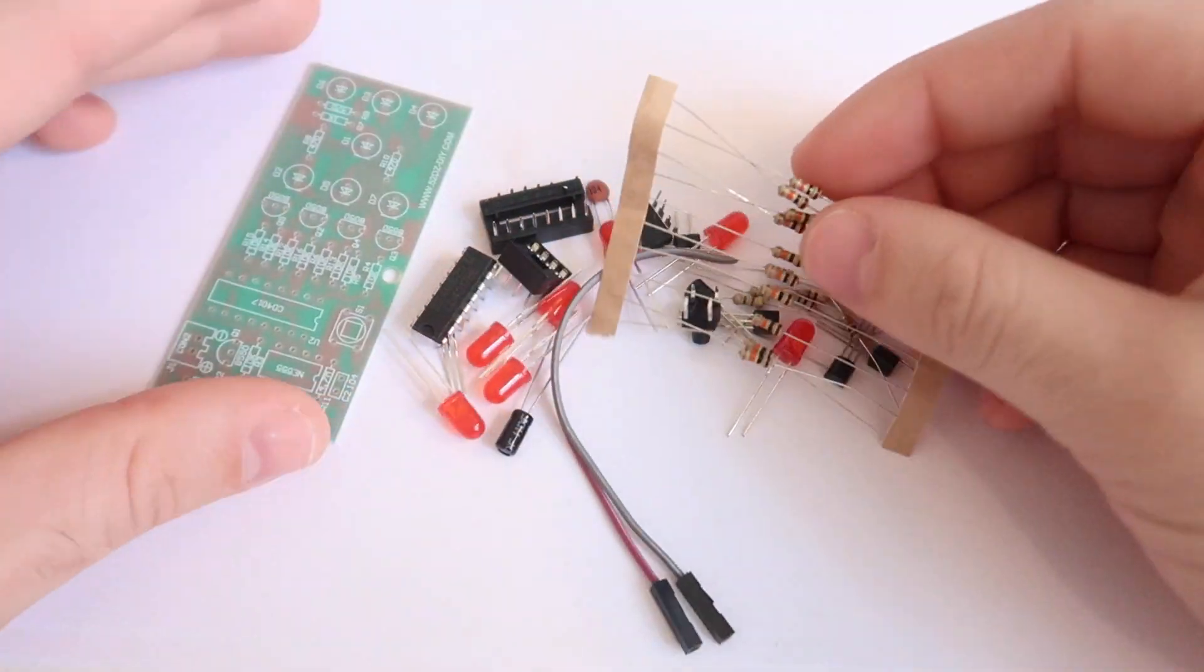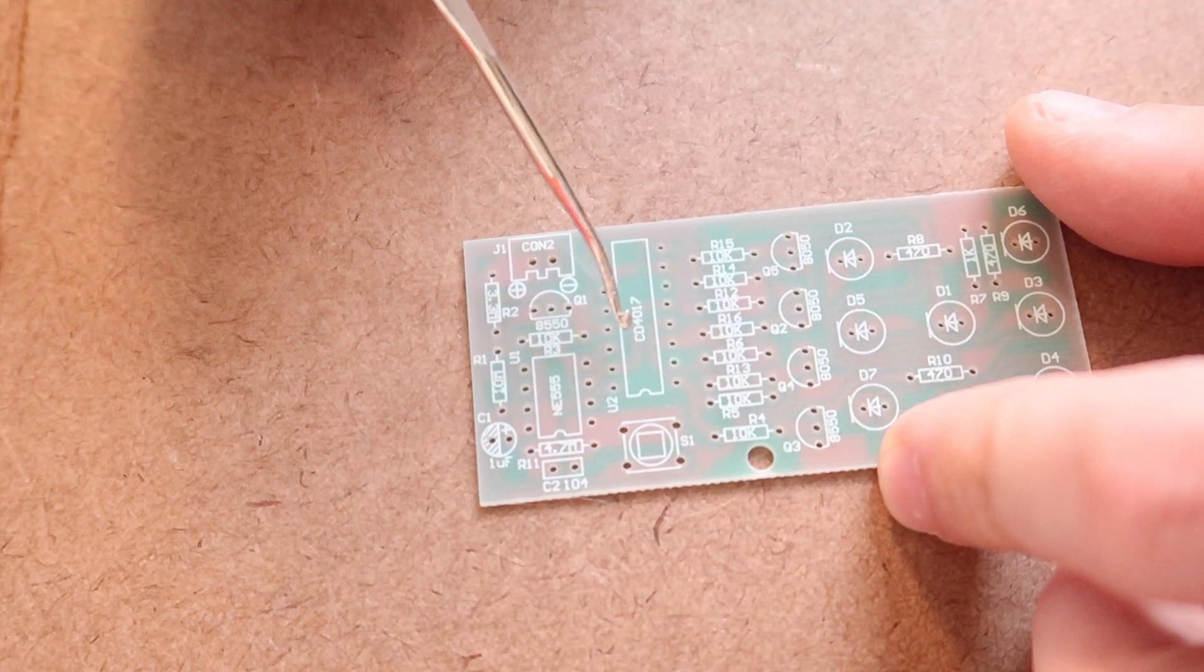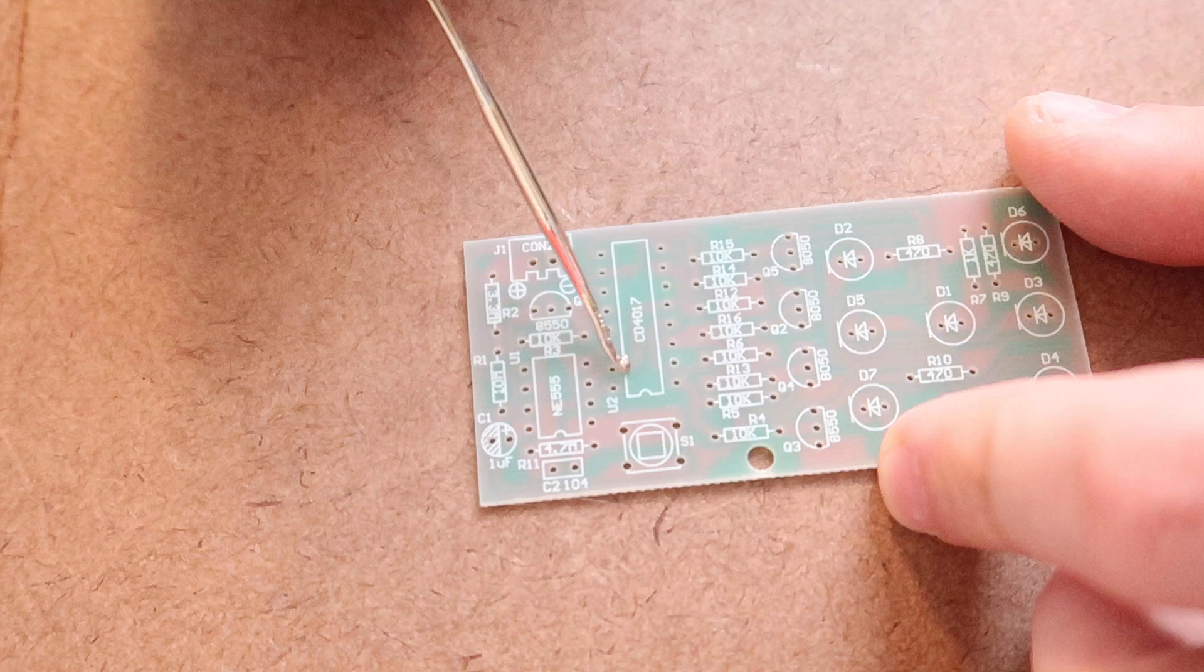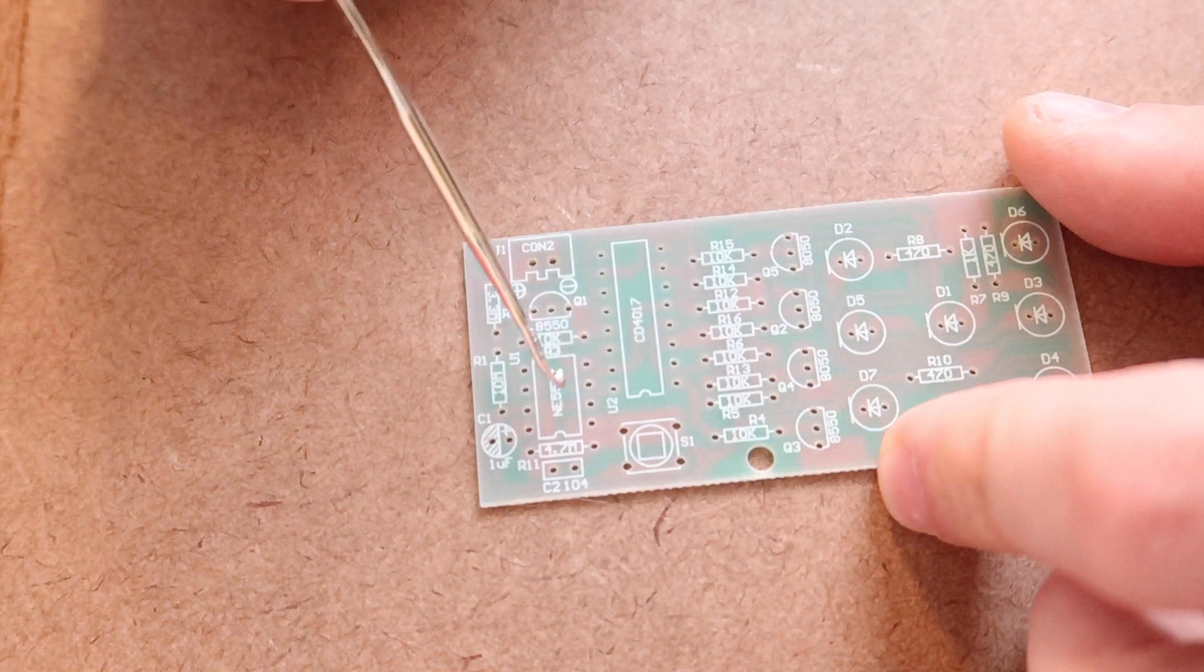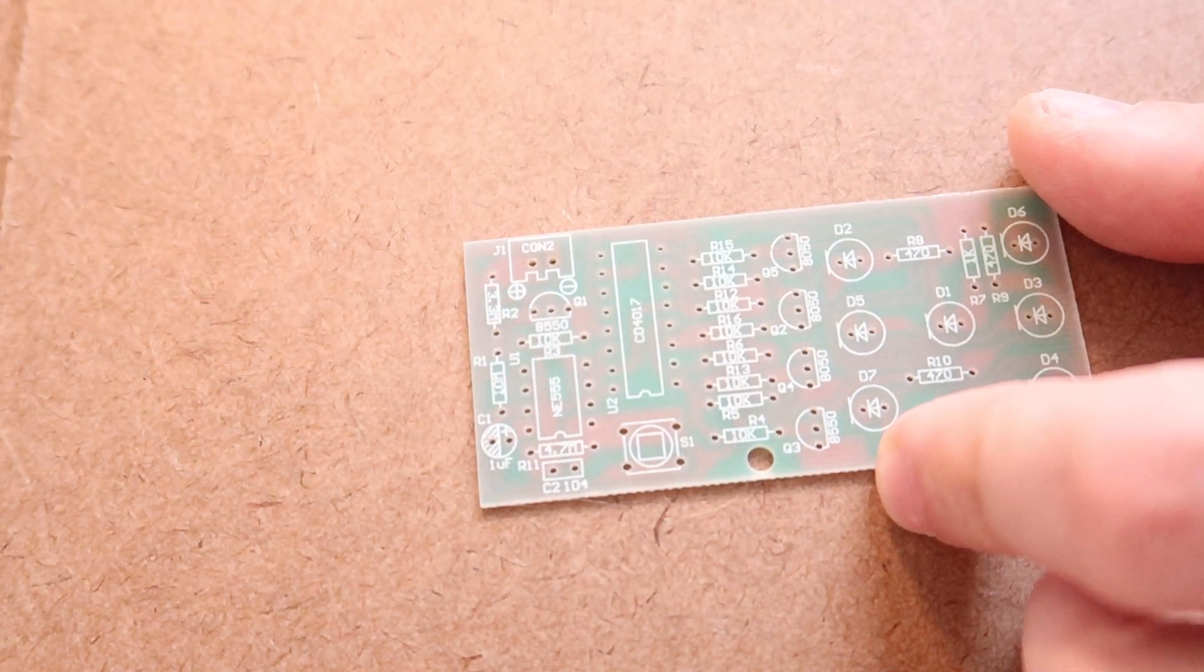I'll start with the chips. The CD4017 goes here and the NE55 goes right there.